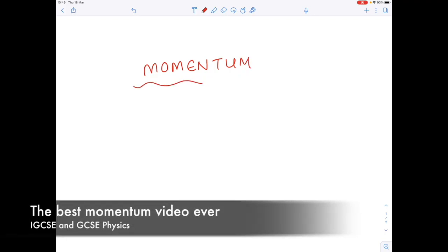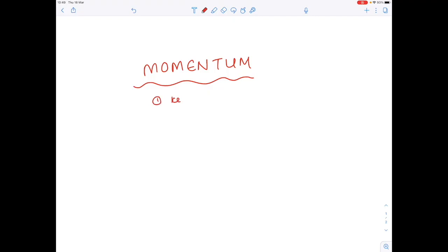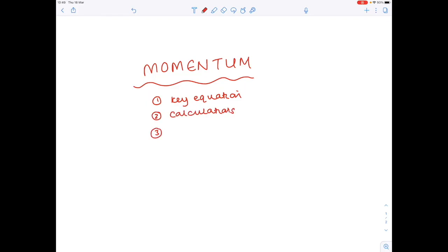Today's video is all to do with momentum. We're going to start by looking at the key equation, then we'll look at some examples of calculations, and finally we'll understand how things like crumple zones and seatbelts work.